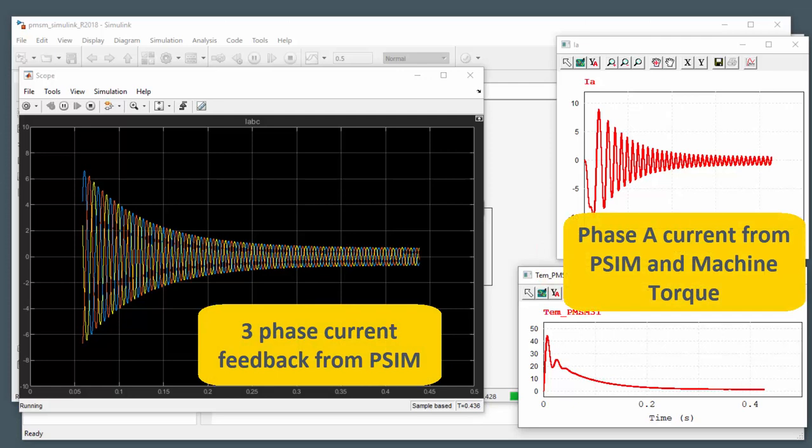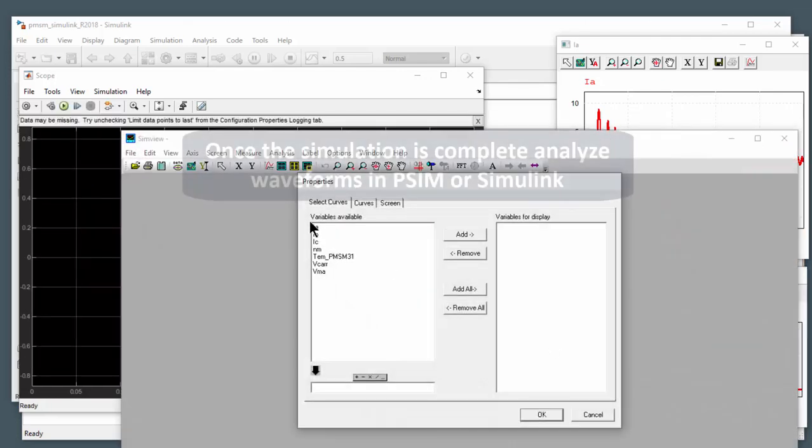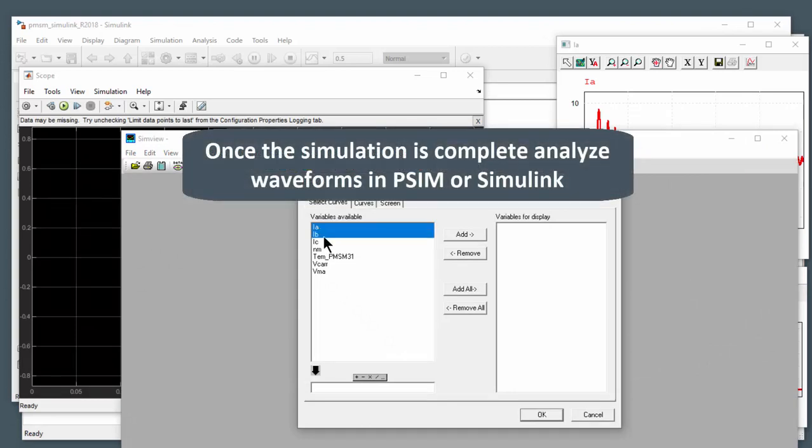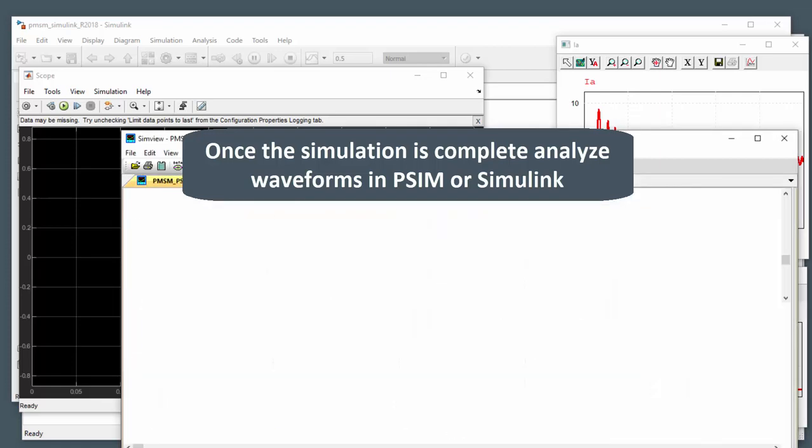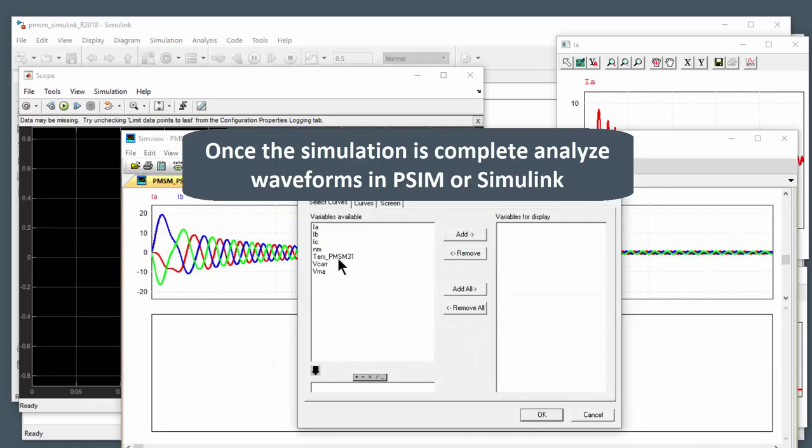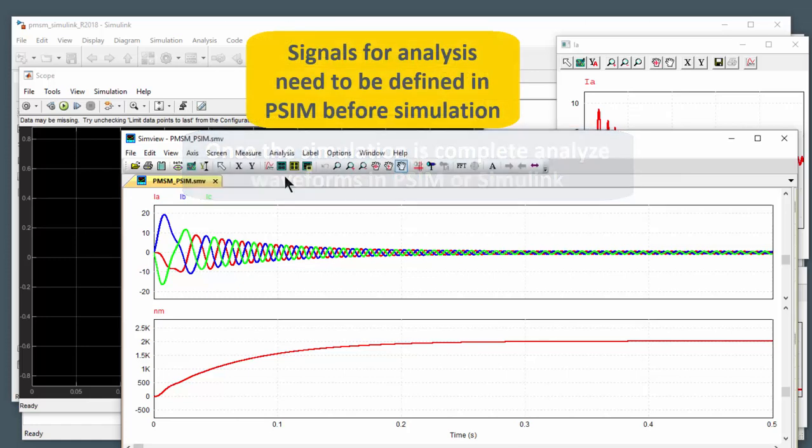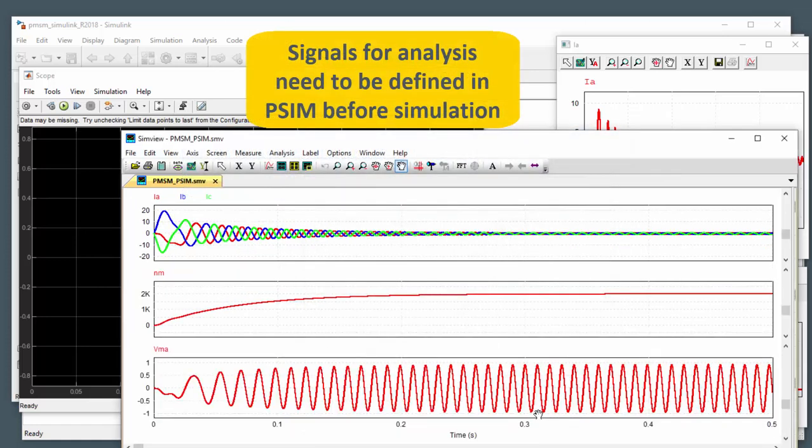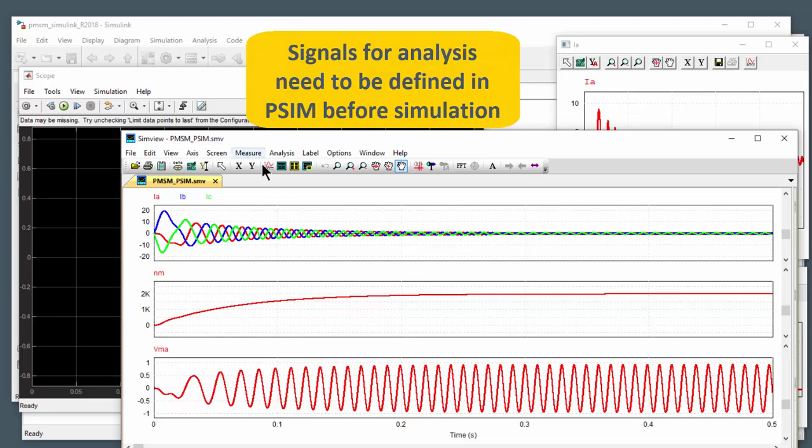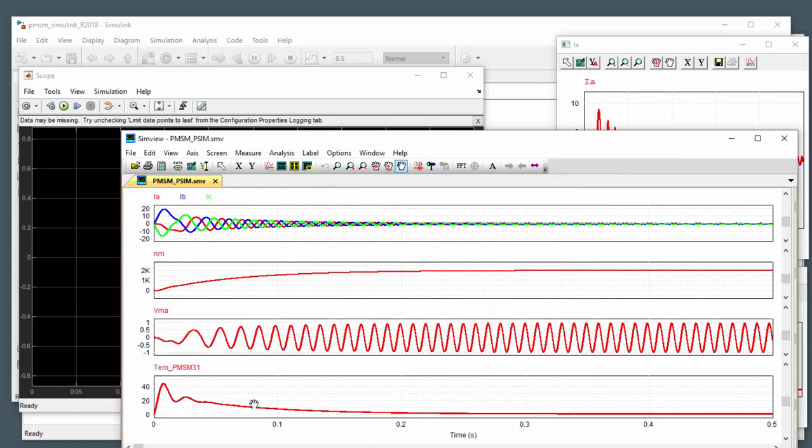So we've got currents and then the torque generated by the machine here. And once the simulation is finished, the current and voltage probes that were defined in PSIM are available to view as well in PSIM SimView program or you can go and analyze things with MATLAB. So here we've got the currents, the shaft speed.